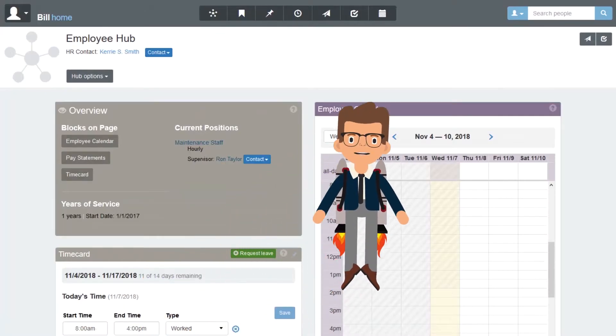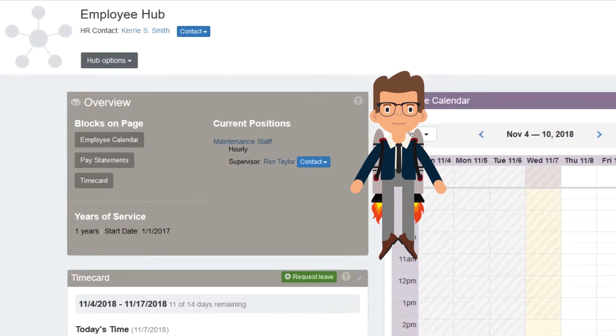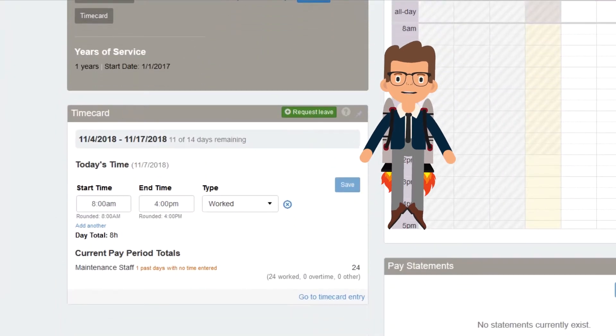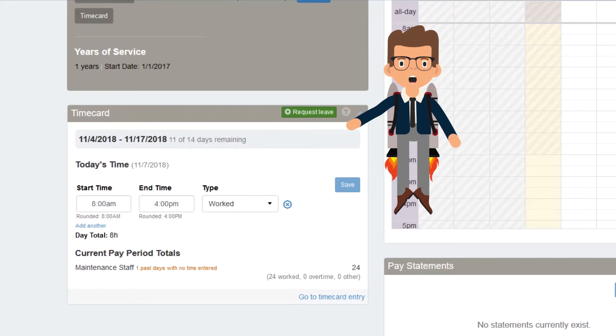Within the Employee Hub, there are a few ways to launch the Leave Request pop-up window. The quickest way is to select the green Request Leave button in the timecard block on the Employee Hub main page.